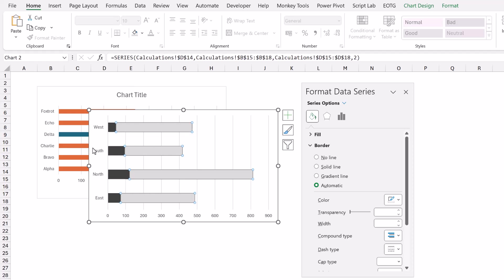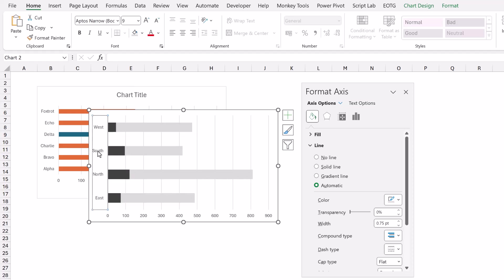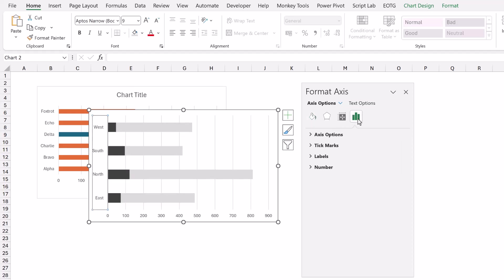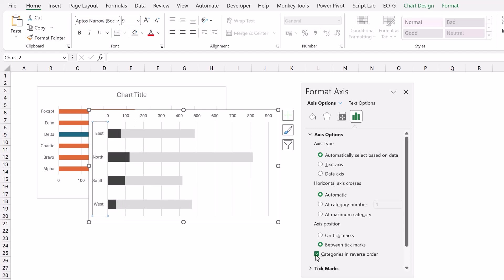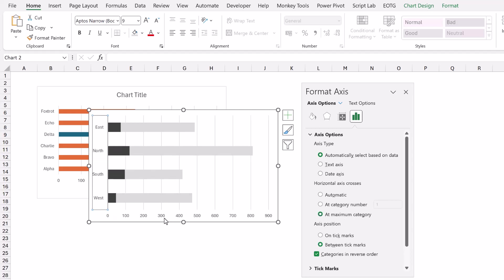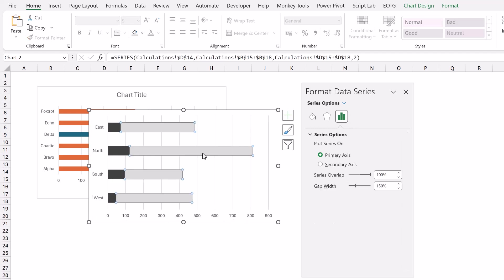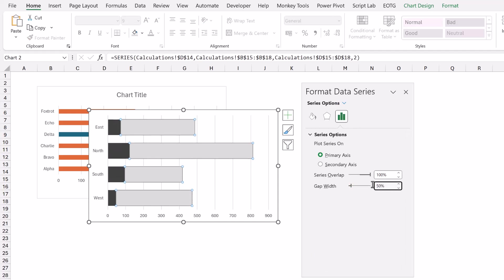Next let's format our axis. So I'll select that and then from the axis options we want our categories in reverse order and that's because for whatever reason charts always start with the first category at the bottom and the last category at the top. So we want to reverse that order. That then puts our axis at the top. So I'll select maximum category. That then puts that axis at the bottom. I'm then going to select one of the chart series and set the gap width to be 50%.